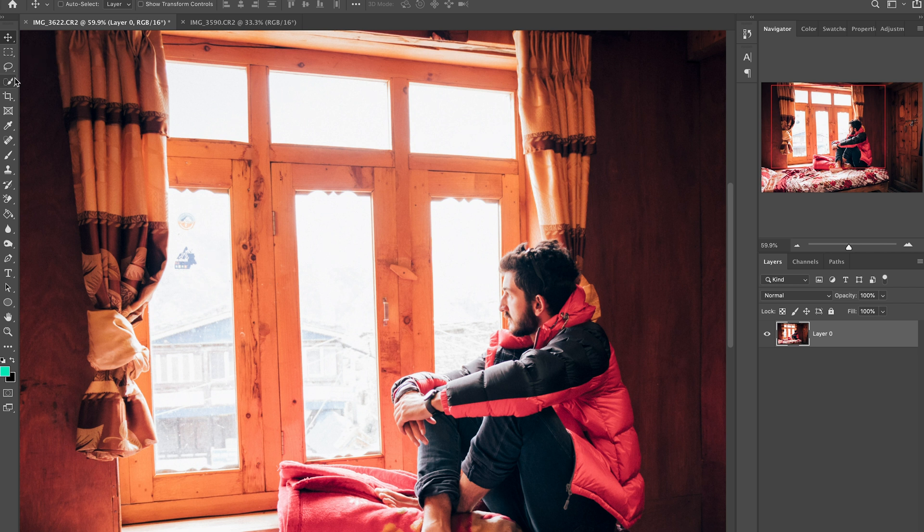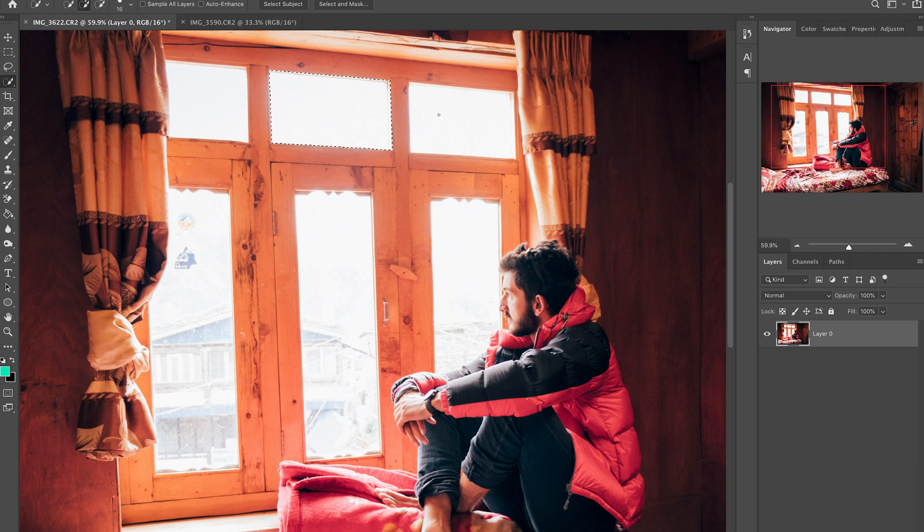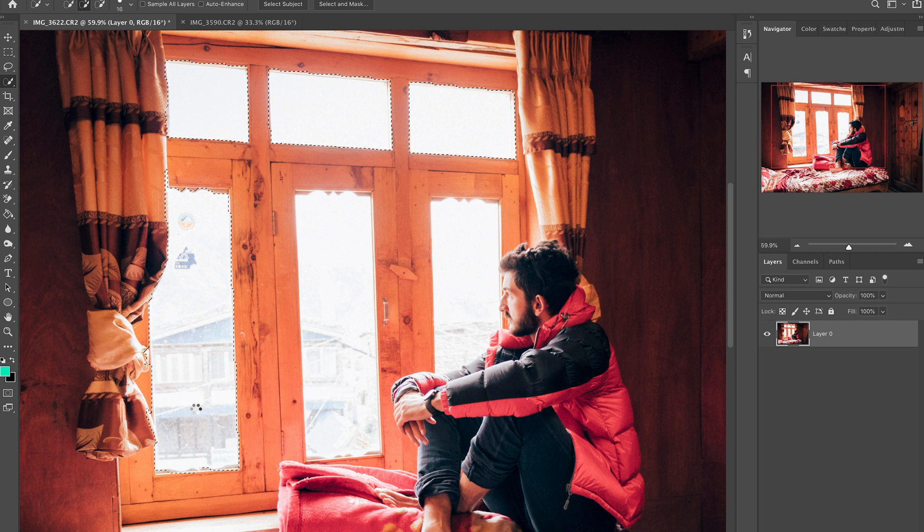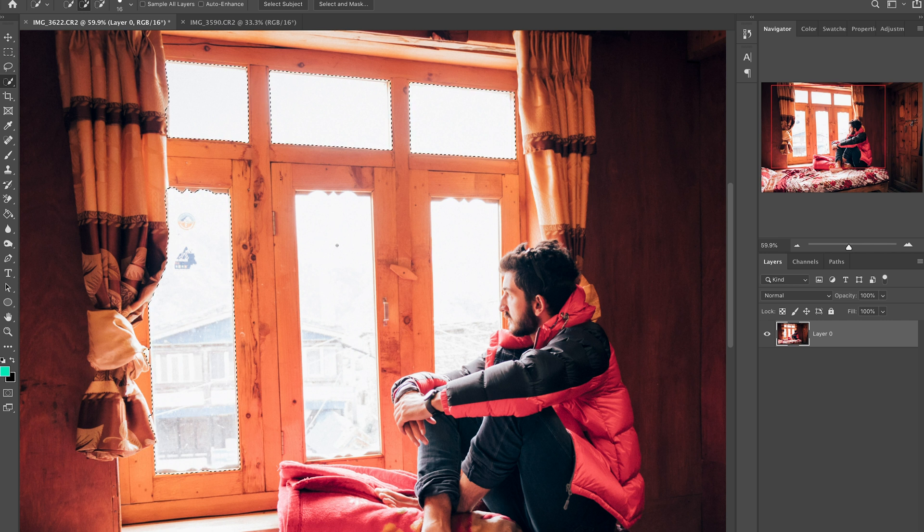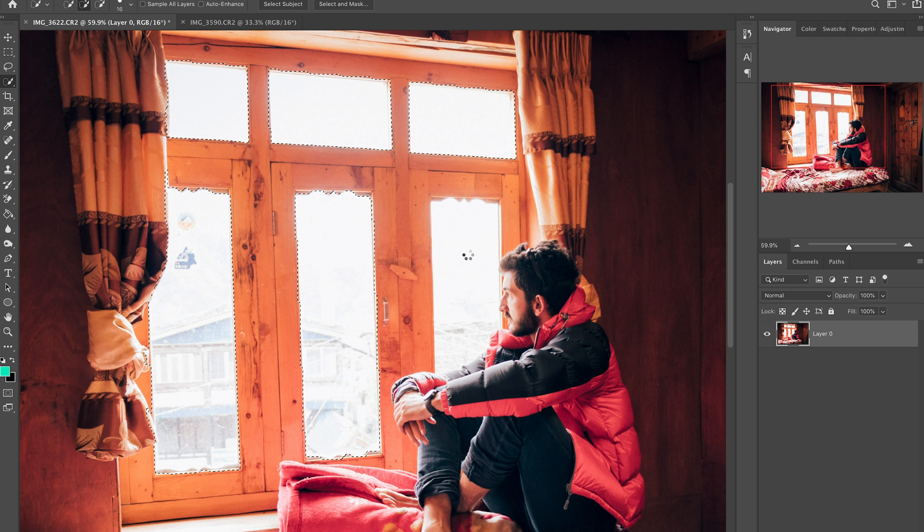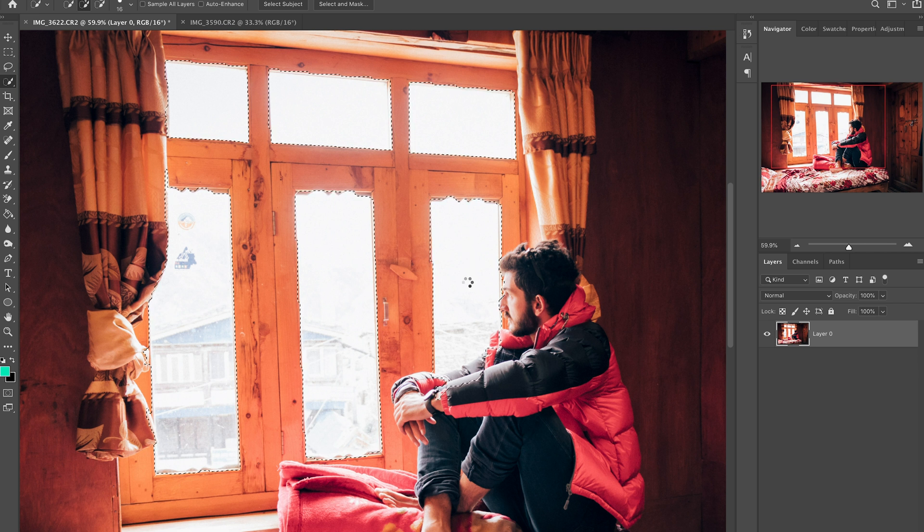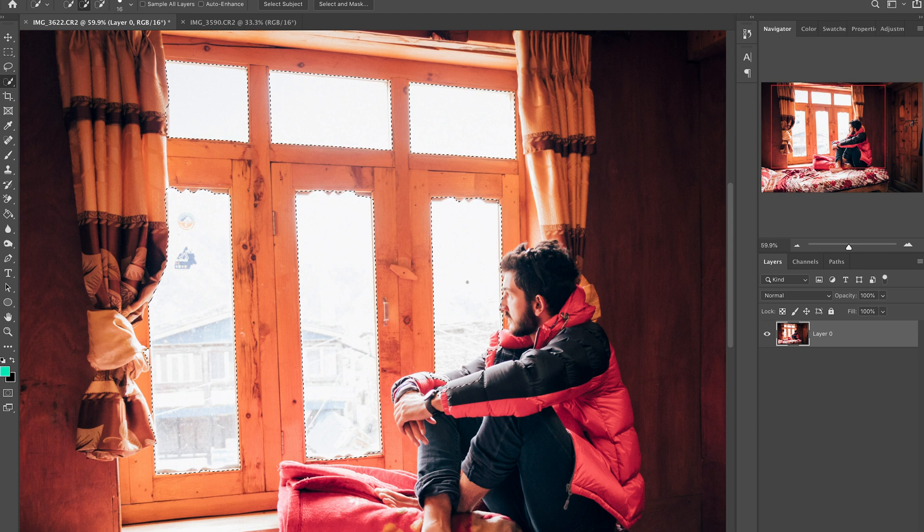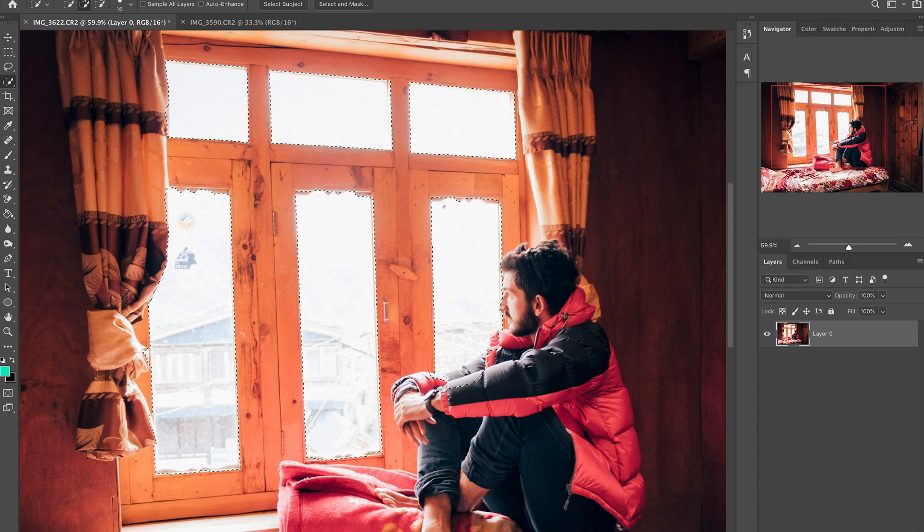I'm going to grab the quick selection tool which is this one here and just slowly start brushing away at these windows. Just brushing away, brush brush brush. Now depending on how much detailed texture there is in your window you may have to go back and forth a little bit just to fine-tune the selection.